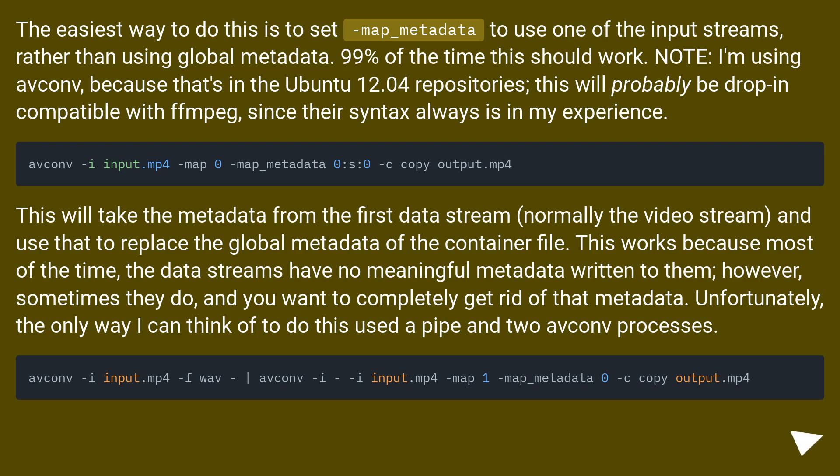This will take the metadata from the first data stream, normally the video stream, and use that to replace the global metadata of the container file. This works because most of the time the data streams have no meaningful metadata written to them. However, sometimes they do, and you want to completely get rid of that metadata.